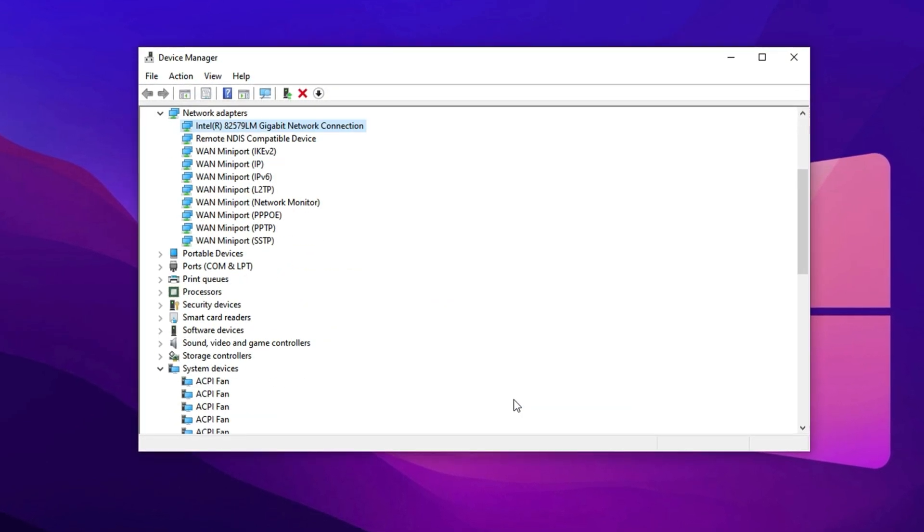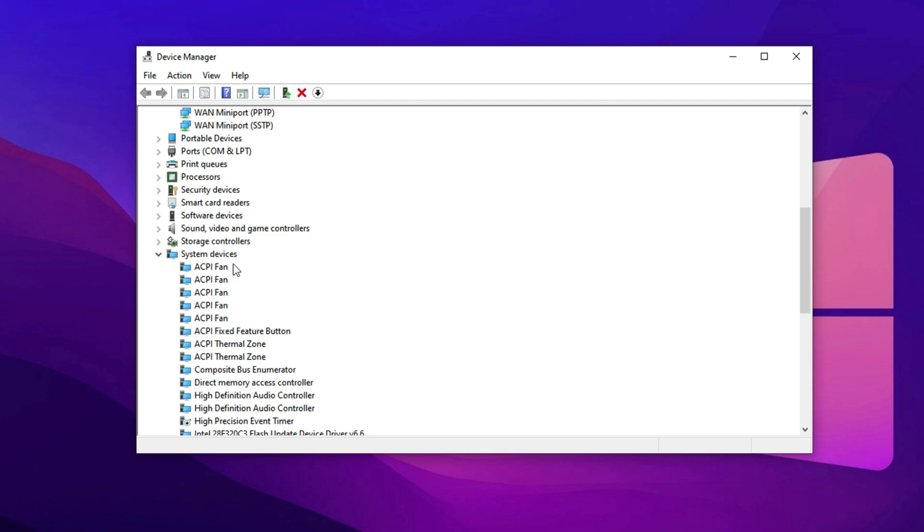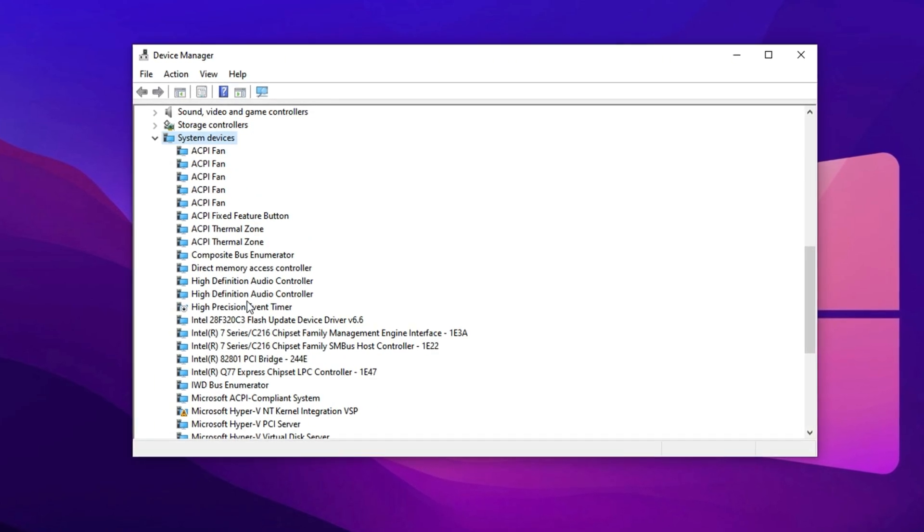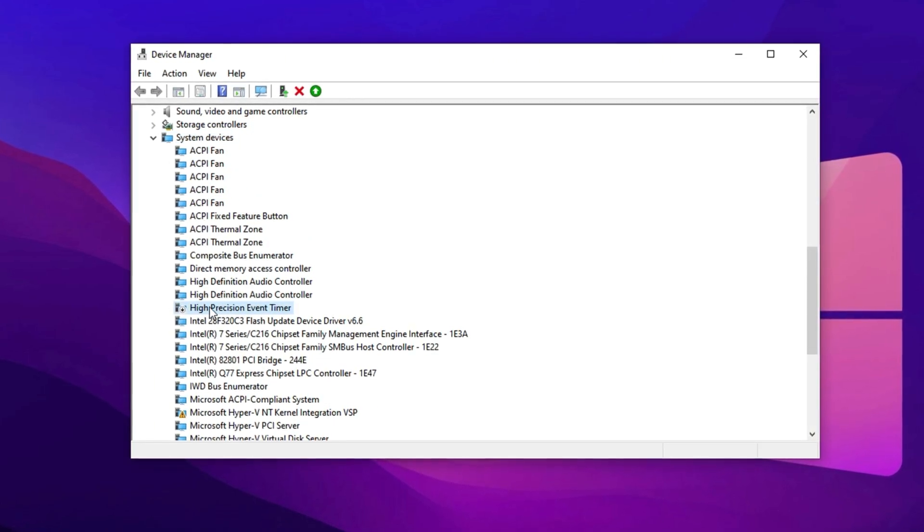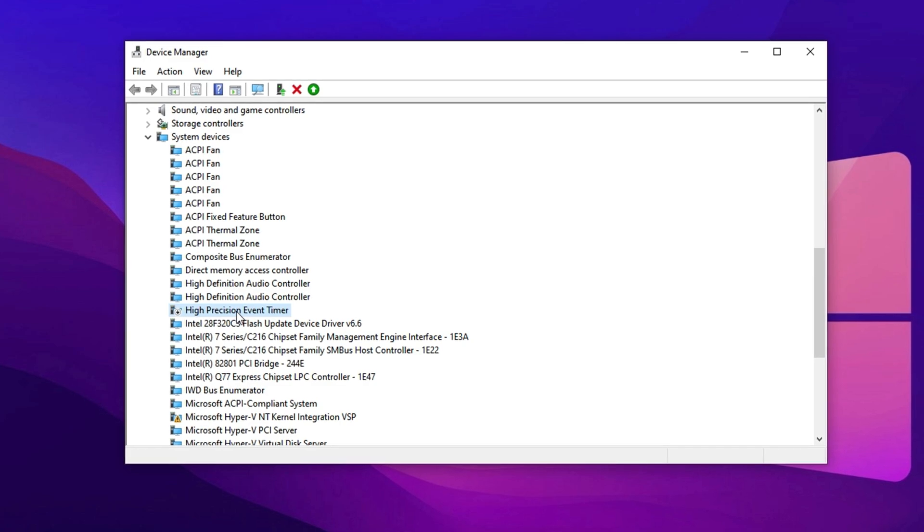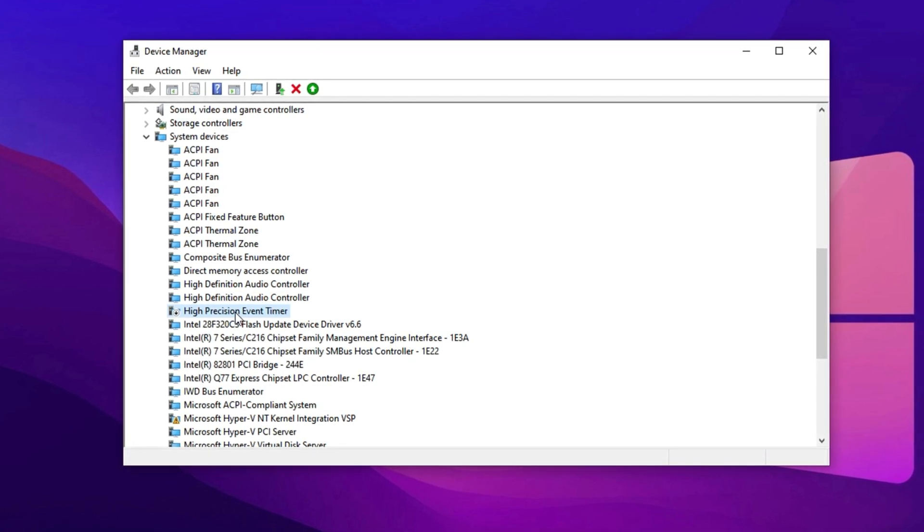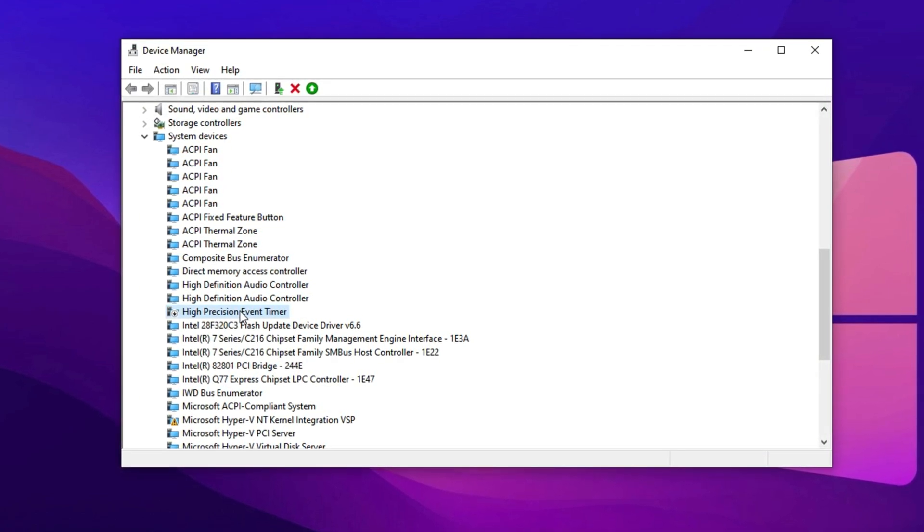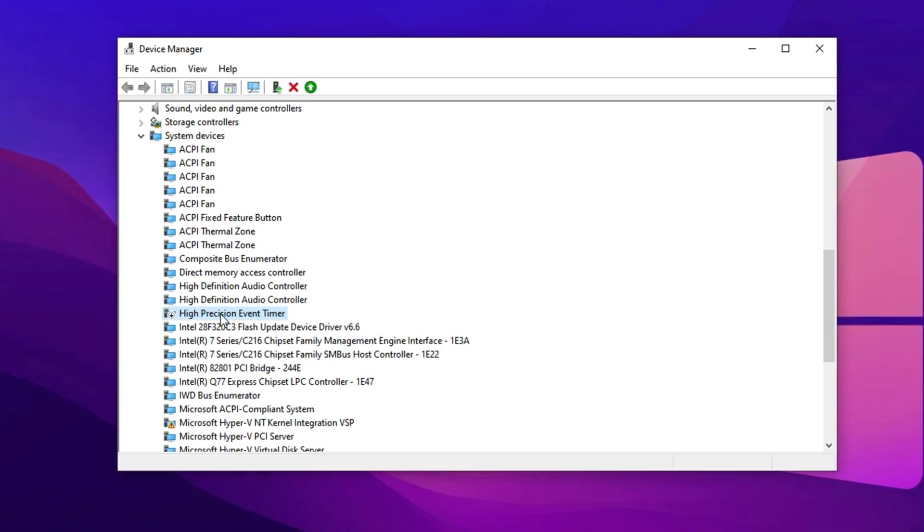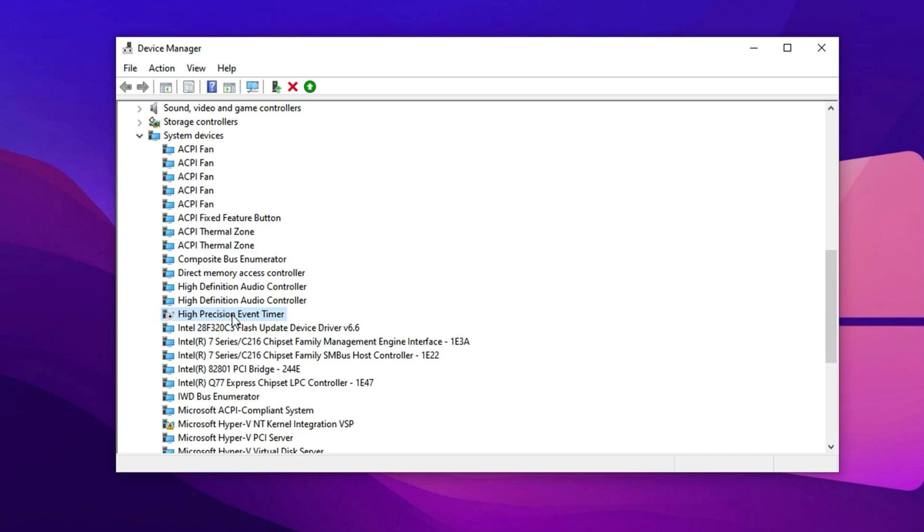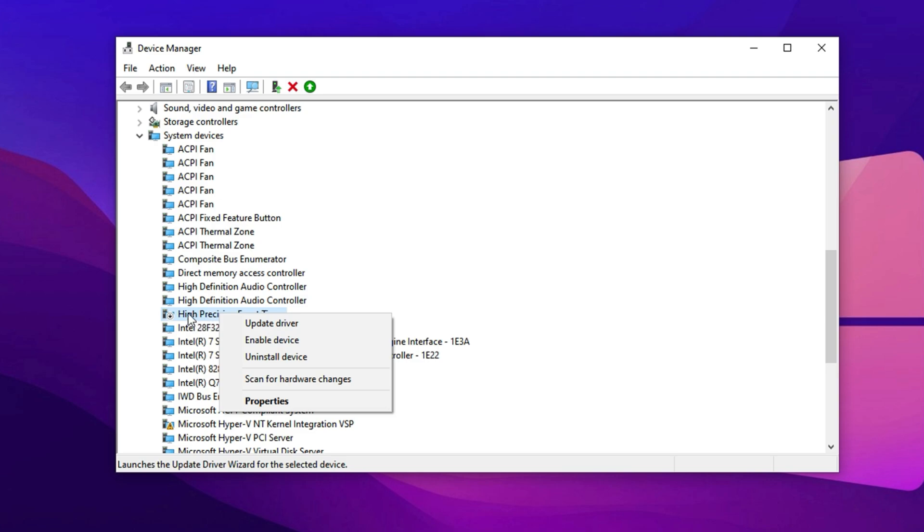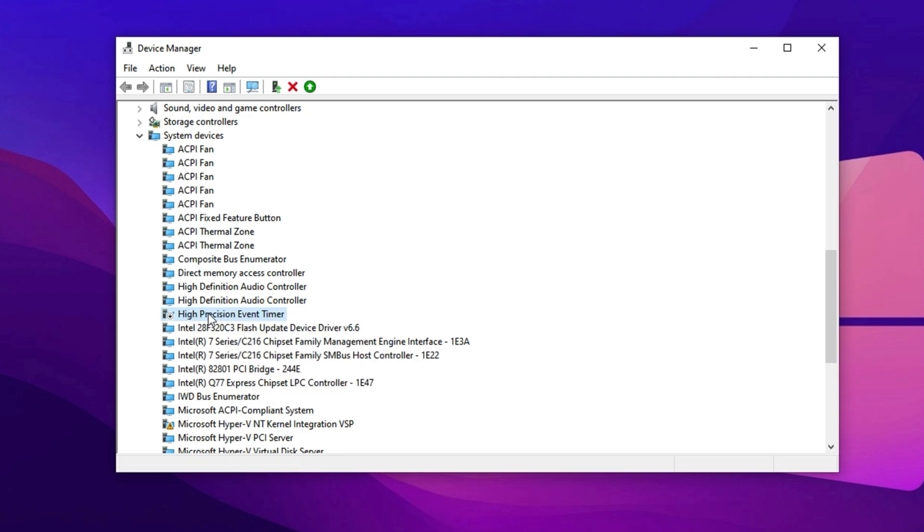Now in the Device Manager, go to the System Devices section. Locate High Precision Event Timer, or HPET. This system timer can cause FPS drops on certain setups, so turning it off may lead to better gaming performance. To disable it, right-click High Precision Event Timer, select Disable Device and confirm your choice. If you encounter any performance issues afterward, you can easily re-enable it using the same steps. However, for most users, disabling HPET results in smoother gameplay and a slight FPS boost, making it a valuable optimization step.